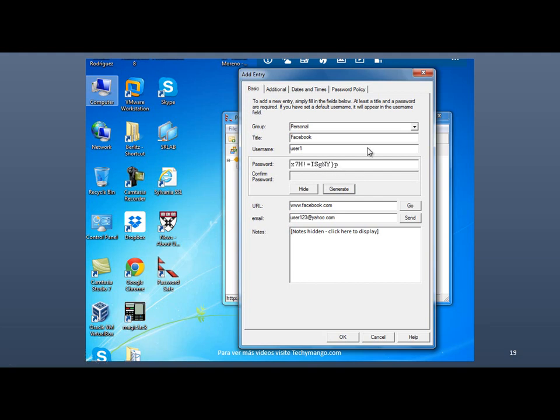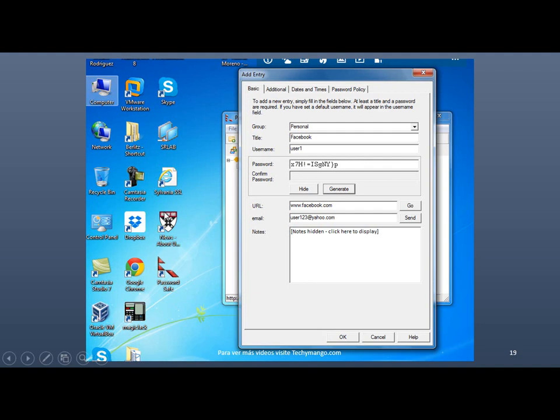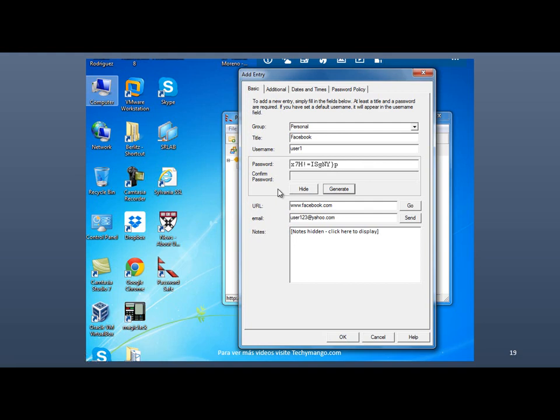But the problem with a password like this is that because it is so difficult to remember, people tend to write it down a piece of paper and put it either next to the computer or underneath the keyboard. And they need to fix the purpose. I mean, it is very dumb to have a password and write it down a piece of paper and put it next to your computer. But anyway, a lot of people still do that. And if you learn how to use this program, you won't have to make that common mistake anymore.